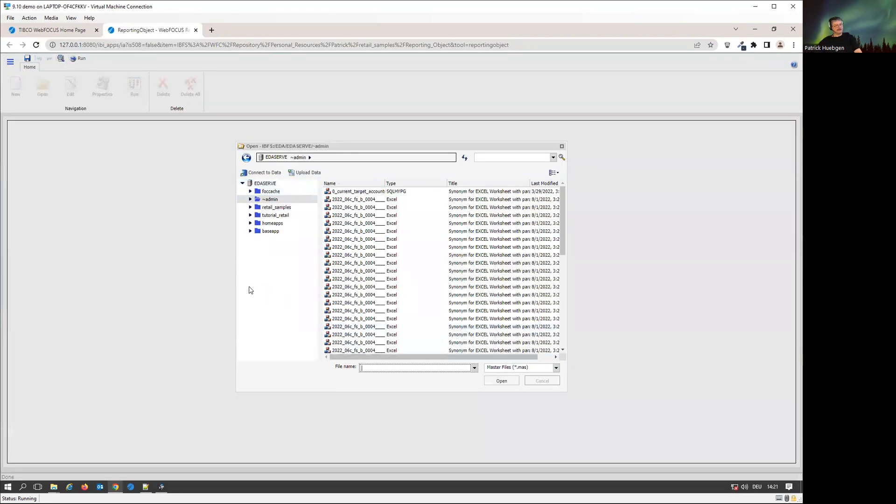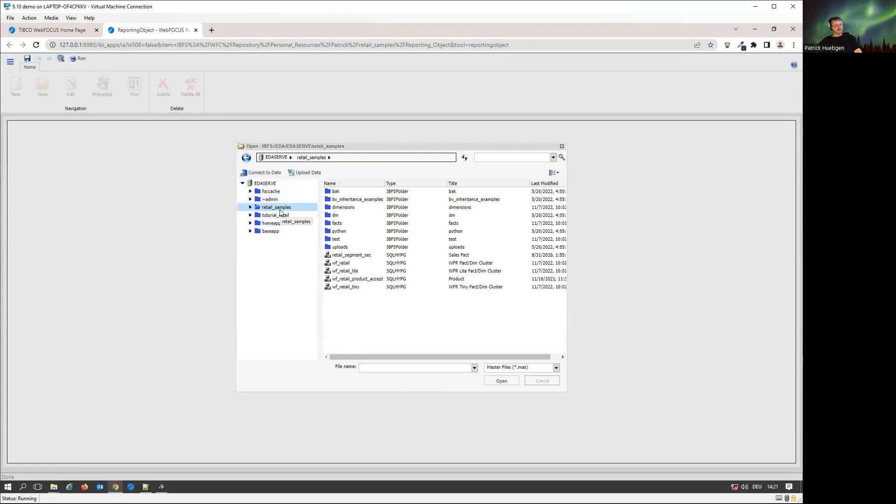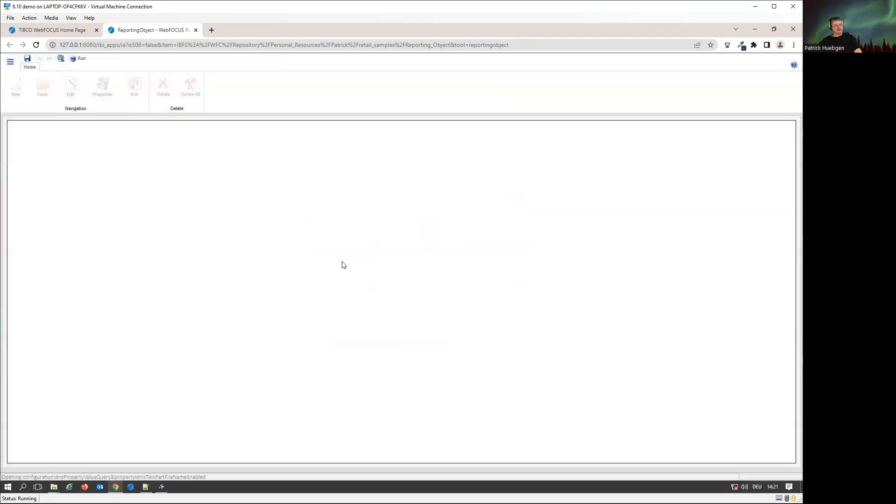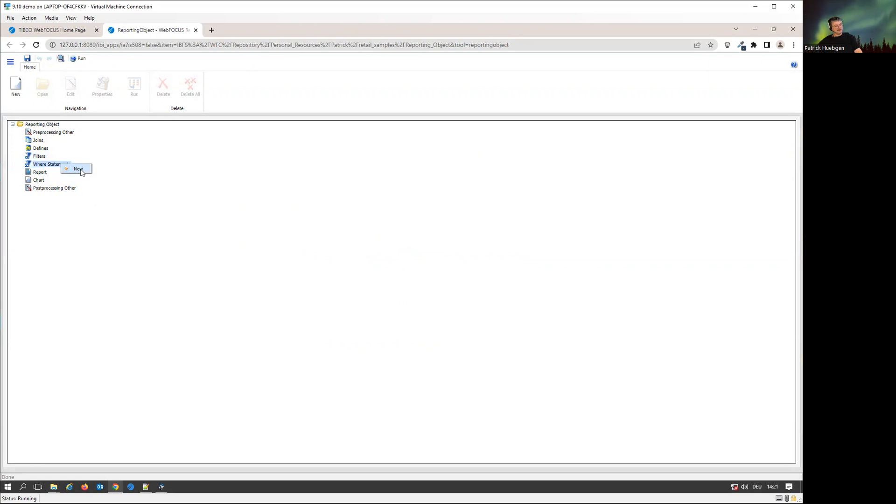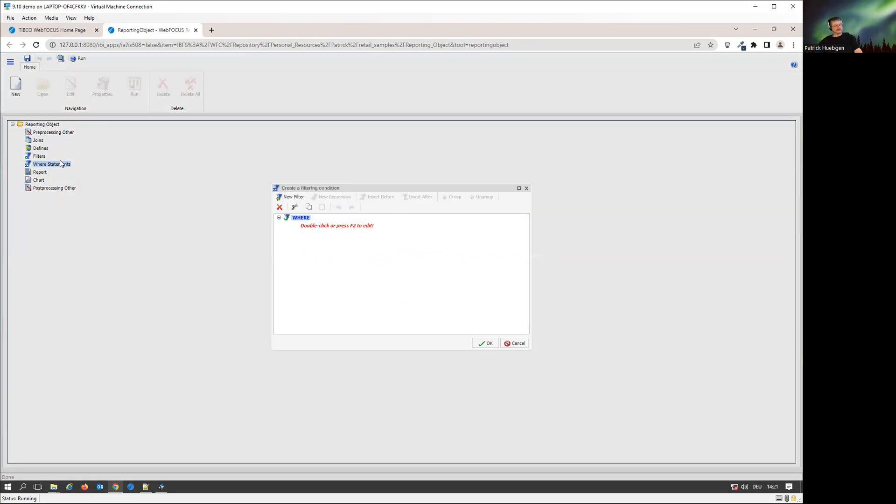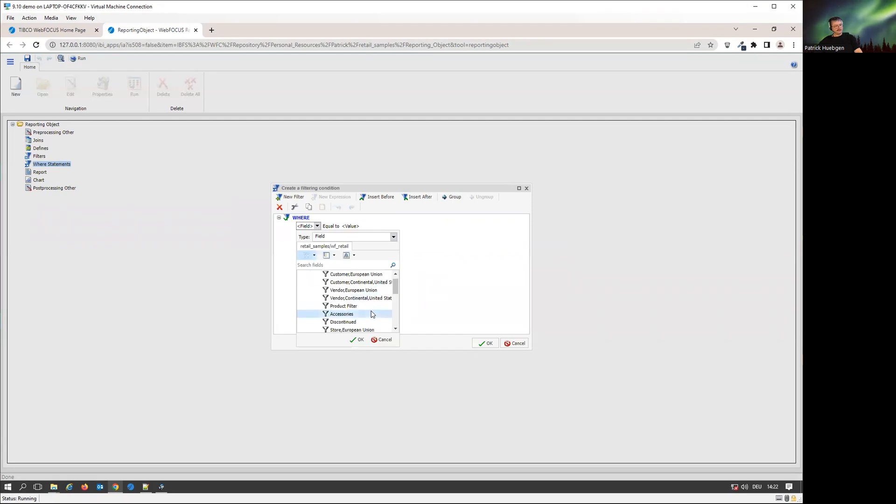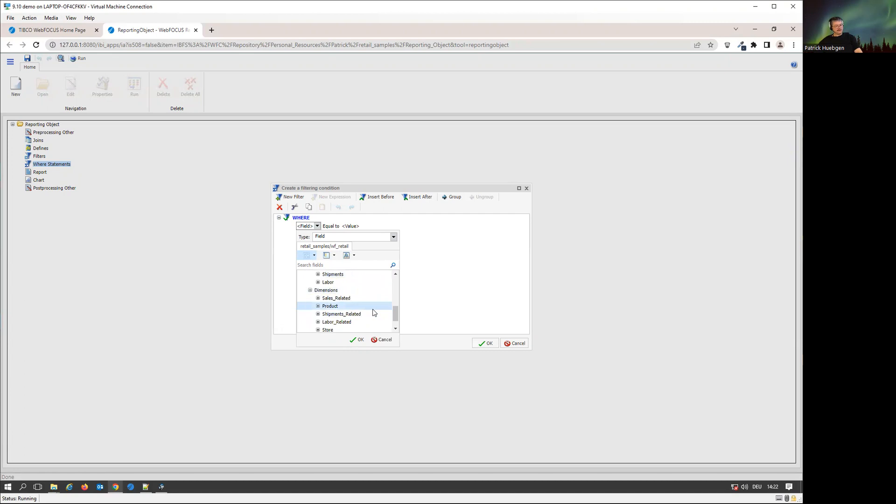You could use some logic in here. We go to our retail sample folder and take the WF retail database. I can add some preprocessing code, some join, some define, some filters, and I can add where statements. This is our fixed filters which are always going to be active, so they cannot be changed or prompted, versus where statements being real filters that can be sent during runtime. I can now add a new filter.